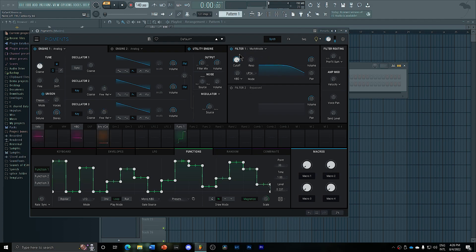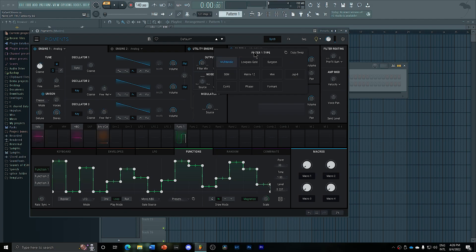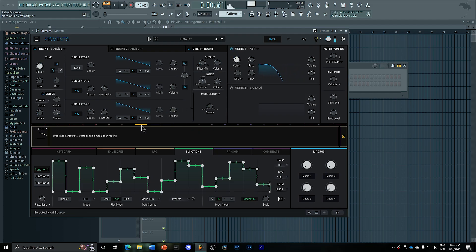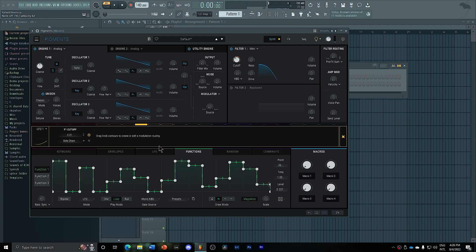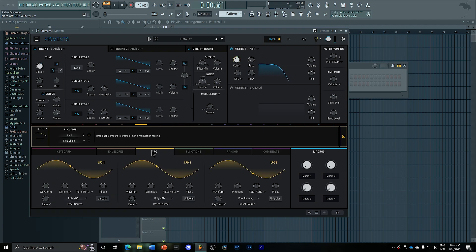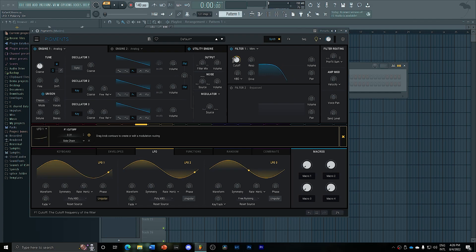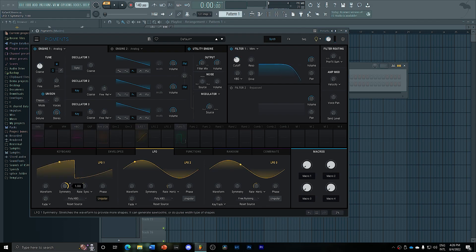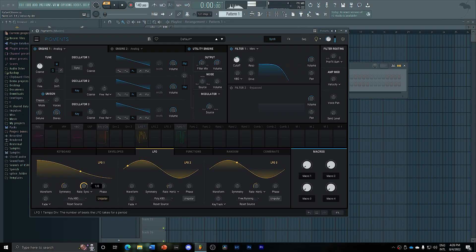And now what I want to do is, since this is routed to filter one, I want to create a pluck for every note. I'm going to be using the LFO for that. Now I'm going to go here into the LFO. I'm going to set it to unipolar so that it goes up and down. And I'm going to set it to sync. I'm going to create a sort of saw wave here.